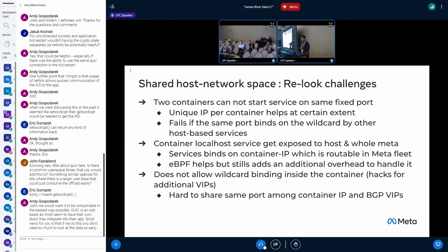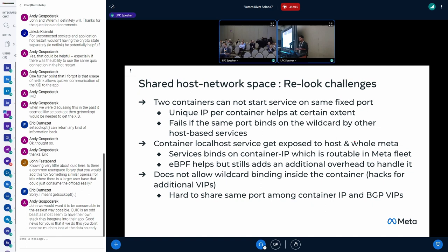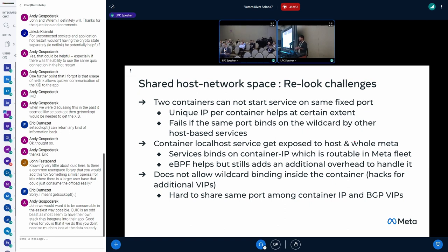Two containers cannot start the service on the same fixed port, and we have seen that cgroup BPF is helping at certain extent. But consider the case that we have the host, and on the host, there are multiple other services running. If a particular host service is running on a wildcard, no matter what identity we want to give it to a container, the container cannot do the bind. So there is a loophole or there is a limitations about the cgroup BPF, and it doesn't solve all the challenges. The other way to look at it, if I want to say that the container wants to listen on a localhost, 9200 maybe like elastic search service or maybe some radio service. The moment we assign the routable IP to a container and start the bind, it means that it is very much available to inside the host as well as around the fleet of Meta.